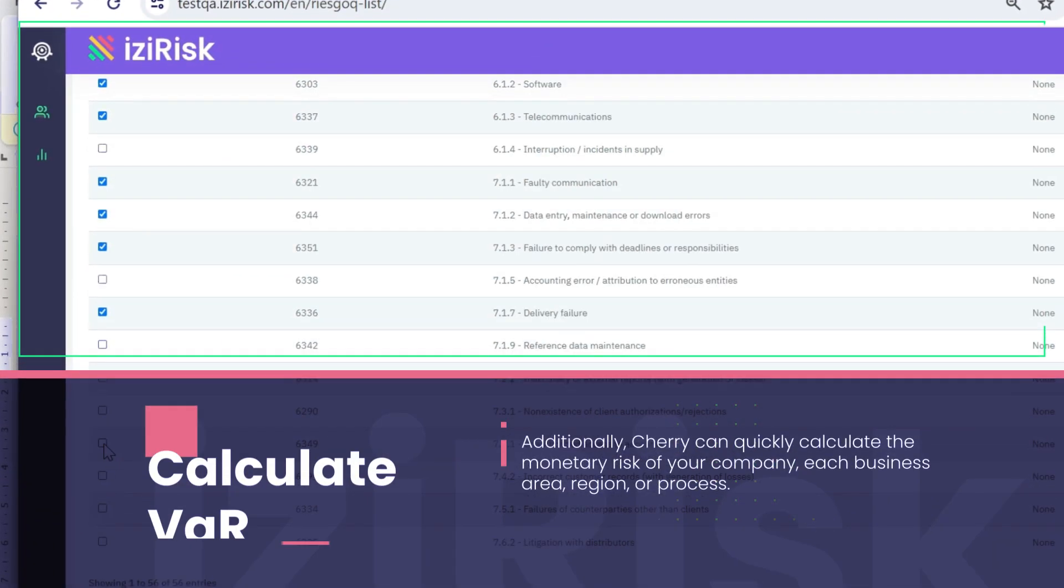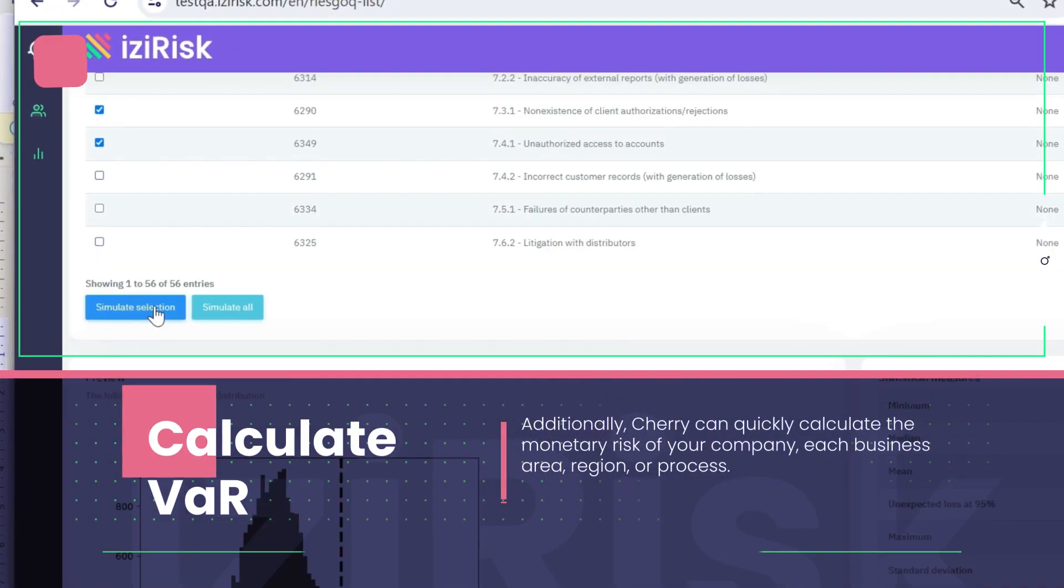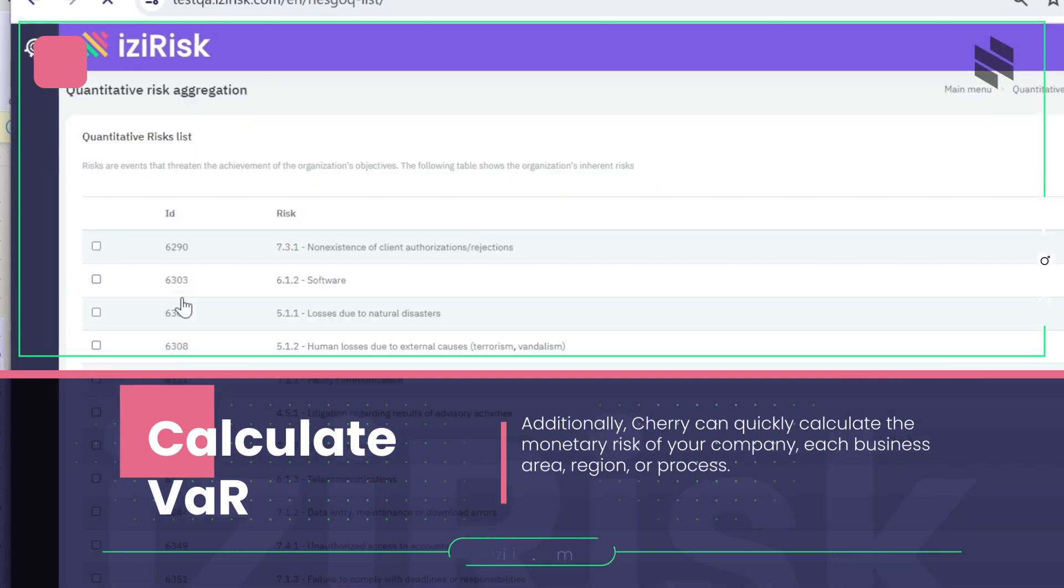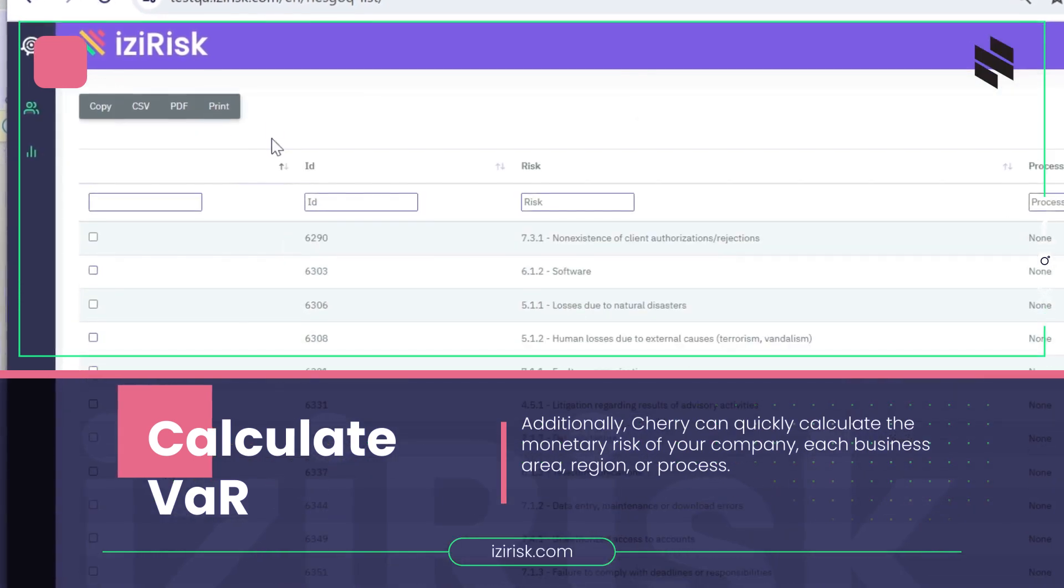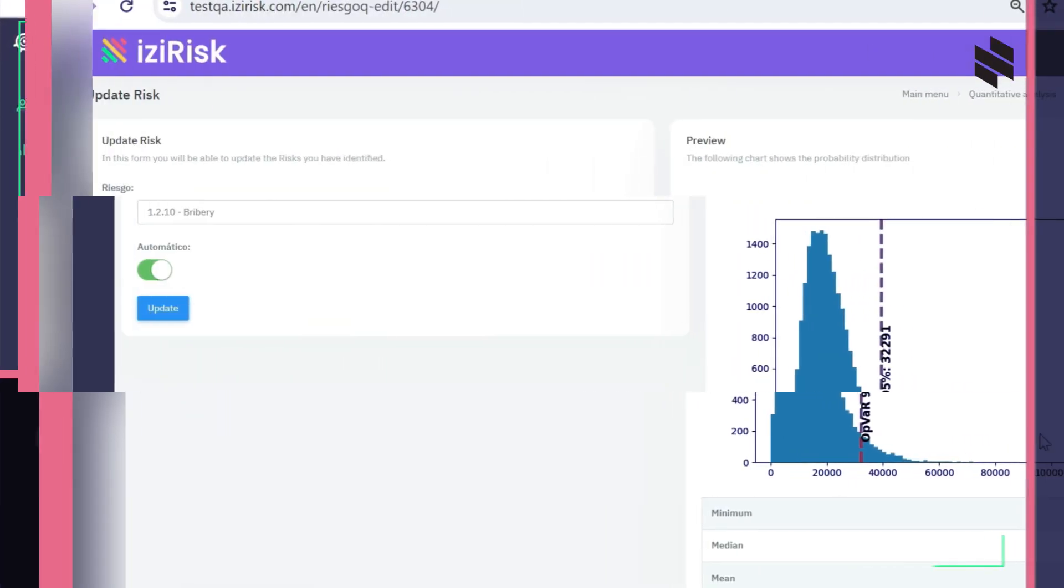Cherry can quickly calculate the monetary risk of your company, each business area, region, or process.